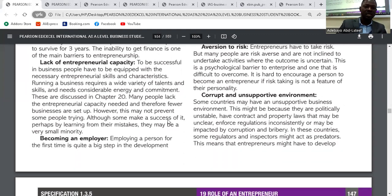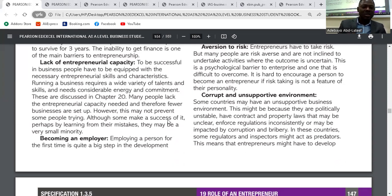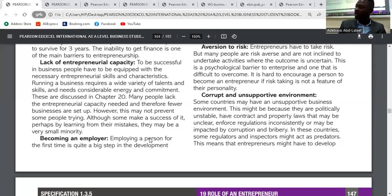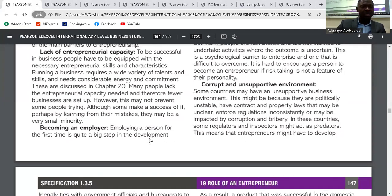The second barrier is lack of entrepreneurial capacity. To be successful in business, people must be equipped with the necessary entrepreneurial skills and characteristics. Without having the characteristics of an entrepreneur, it becomes difficult to run a business. Entrepreneurs need these skills and characteristics to really run a business.